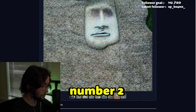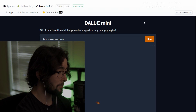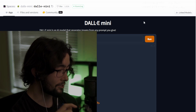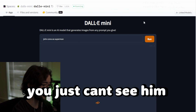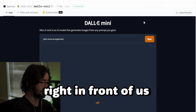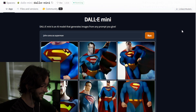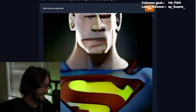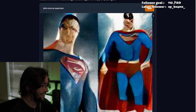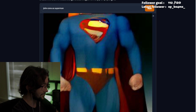Number two, we have John Cena as Superman. If you show a picture of John Cena, not many people can see him — that's the classic superpower of John Cena, if you didn't know. That's why it's not loading; you just can't see him. John Cena is like right in front of us, we just can't see him. Oh my god, John Cena as Superman — yes! His face is like imploding onto itself, but I love how it really captures the muscularity of John Cena.